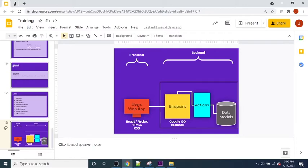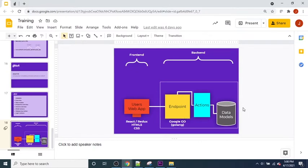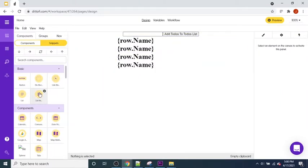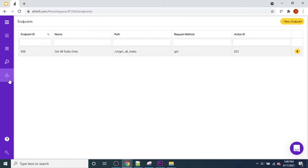Same as last time, we're going to generate computer code that produces the full stack — React, Redux, HTML5, CSS front end, and a Google Go application server, all built around a real database. To set this all up, we'll come over to the Endpoints tab and start by creating a new endpoint.